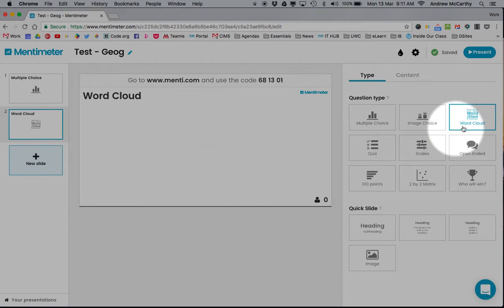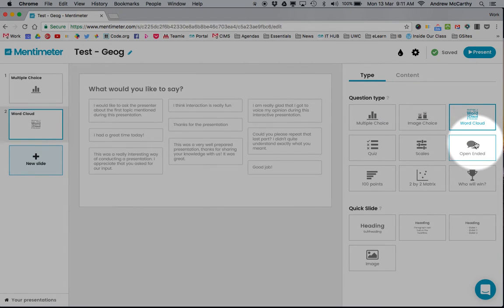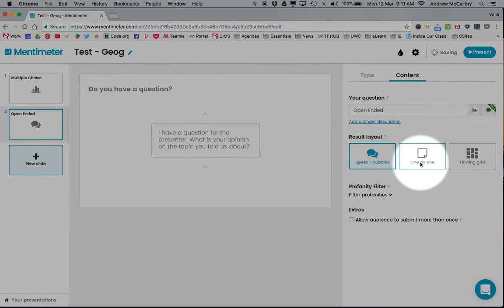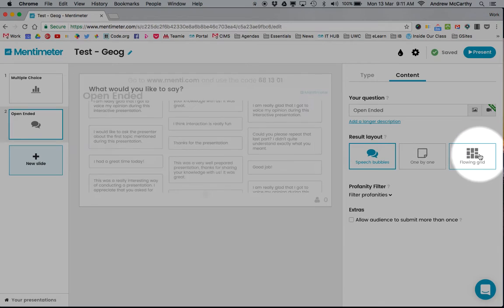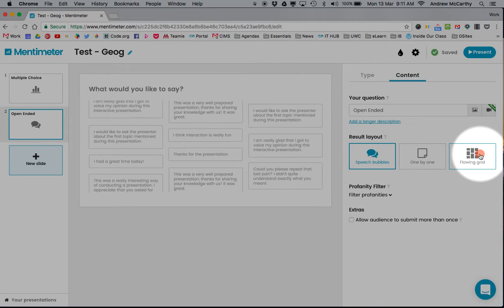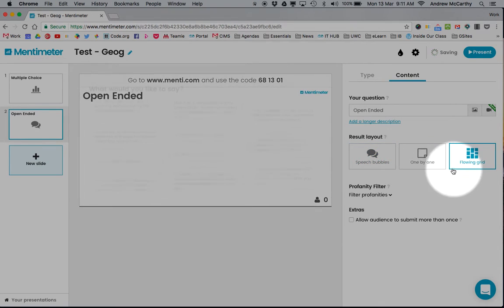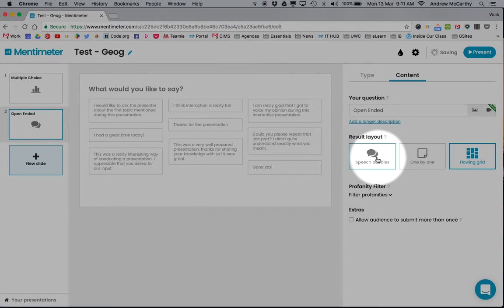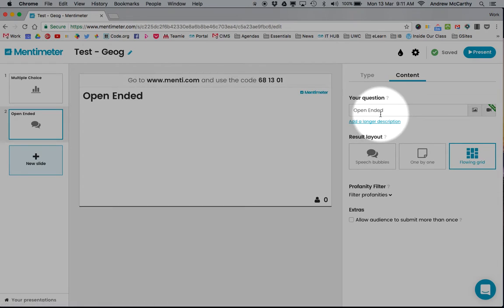I also like the open-ended option where it shows the responses that students can submit in different ways.